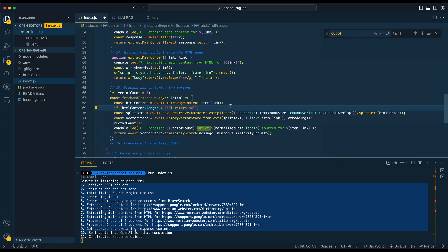Next, we break up the texts using the recursive character text splitter from LangChain. We can specify the chunk size and chunk overlap from the POST request, then split all that HTML content. From those chunked contents, we create vectors and embeddings and build in-memory vector stores for each of them, repeating this process until all pages are processed.